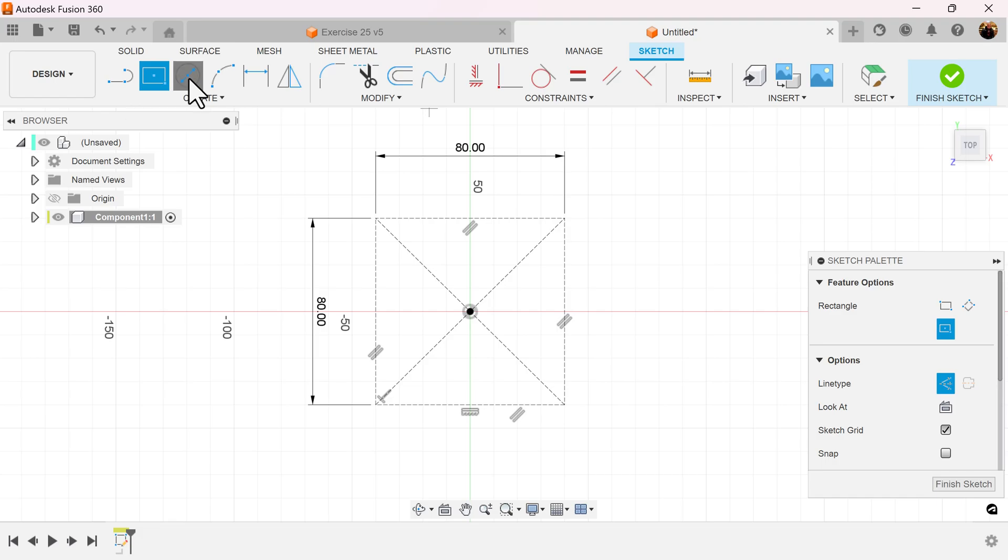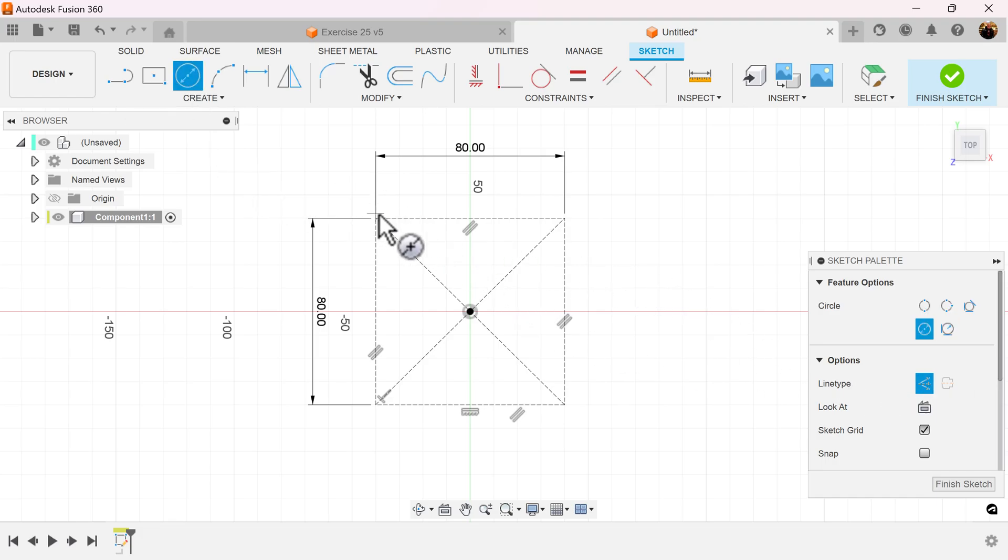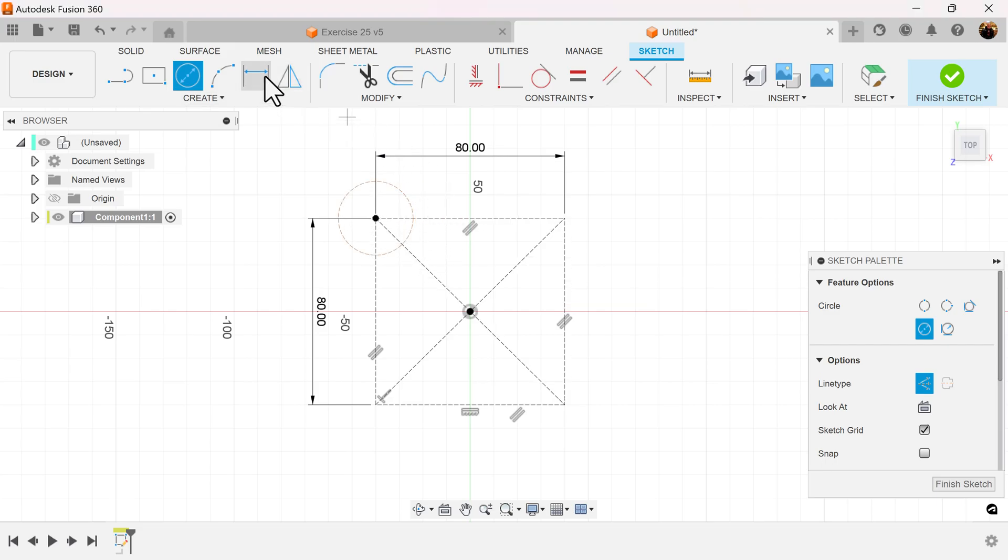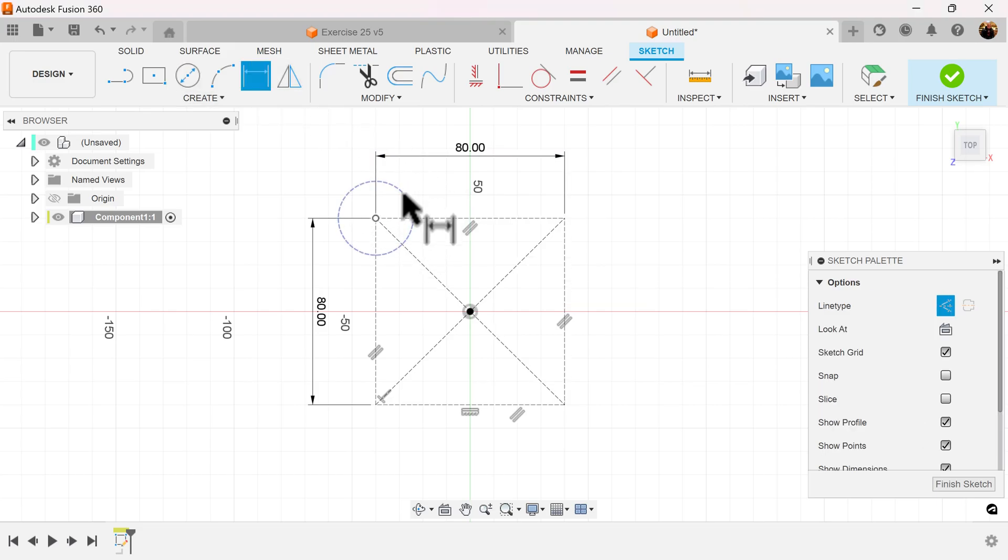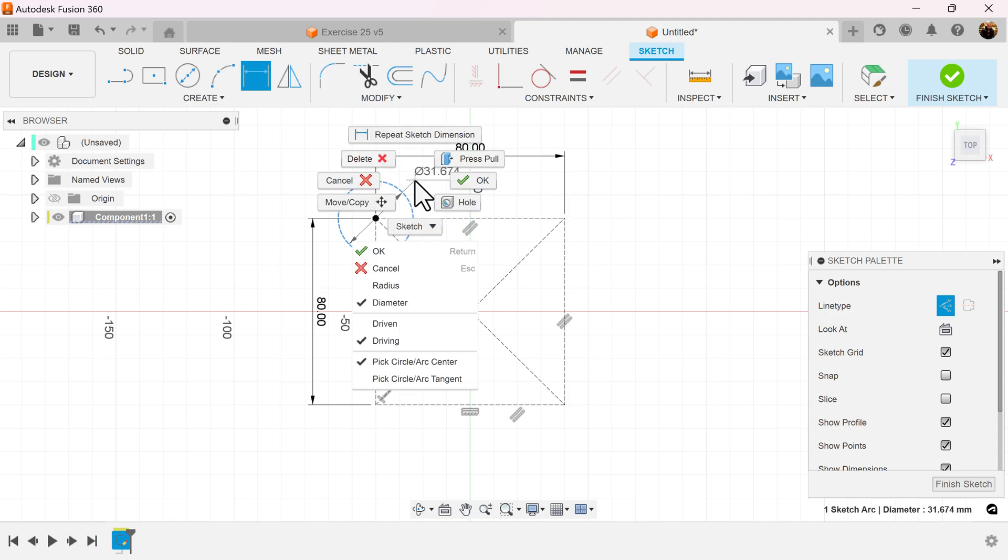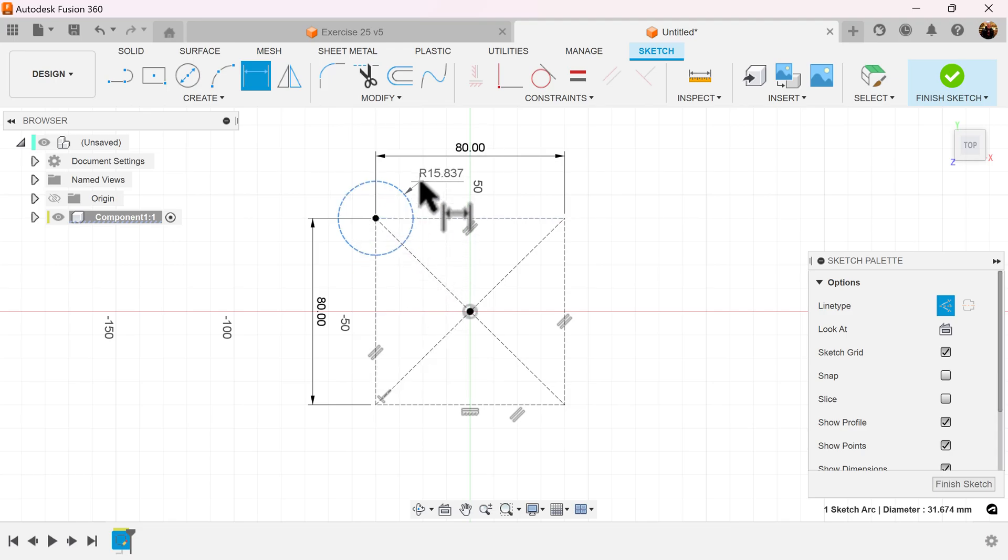Select a center diameter circle while construction is still selected. Create a circle. I'm going to give it a radius of 12. Right click, select radius, and we'll make it 12.